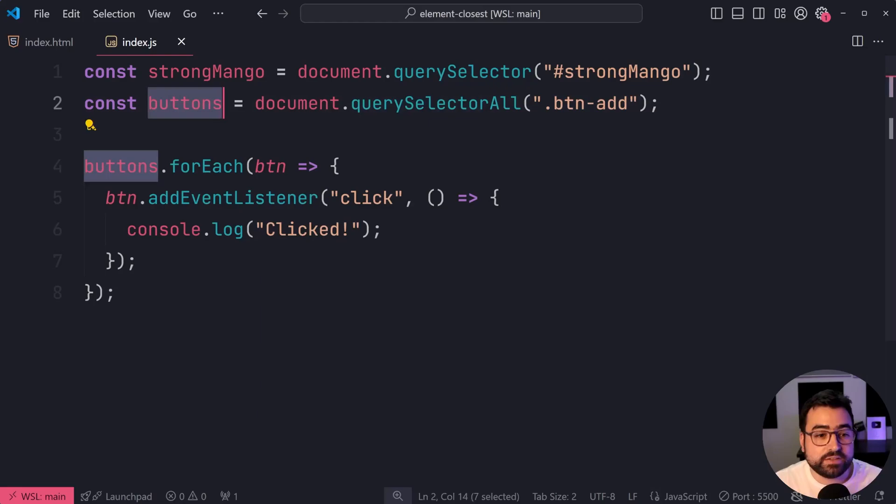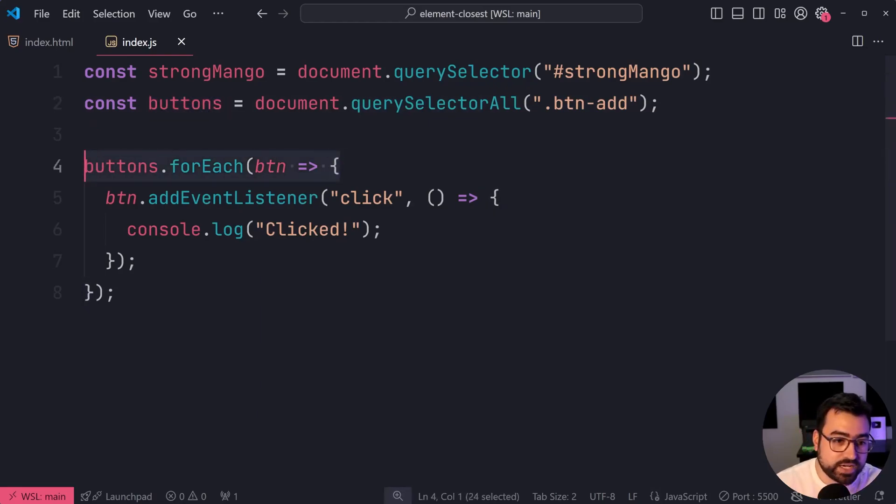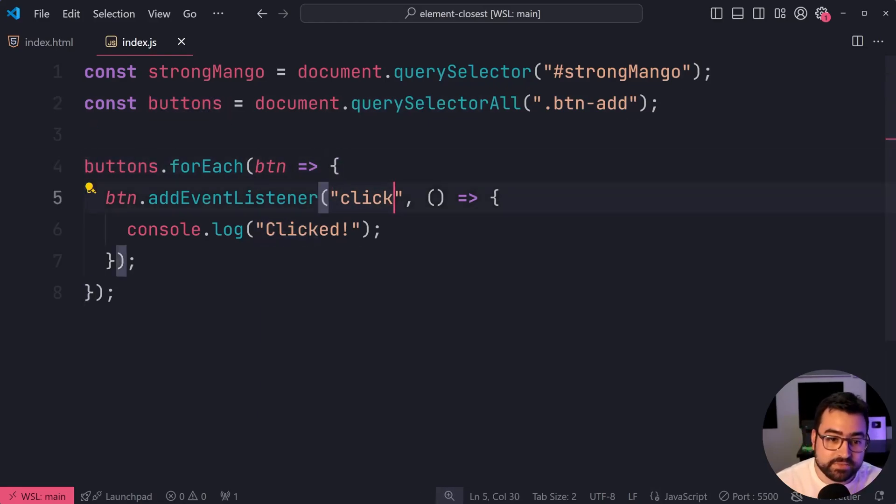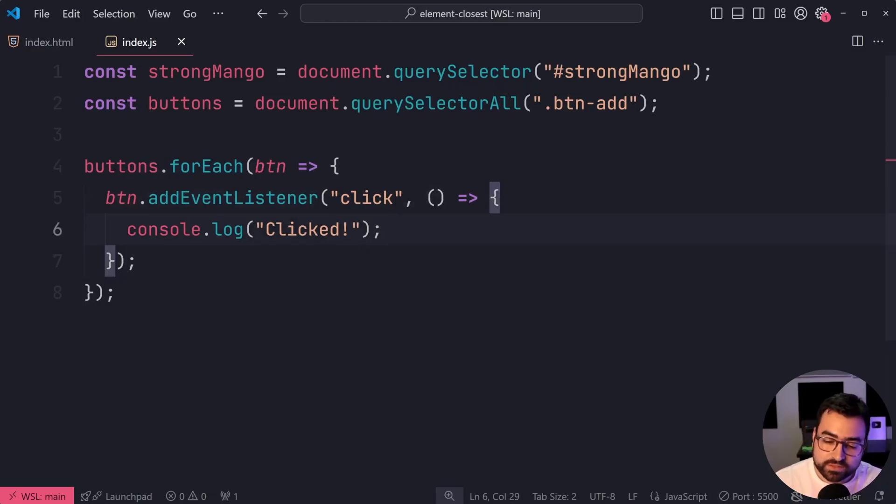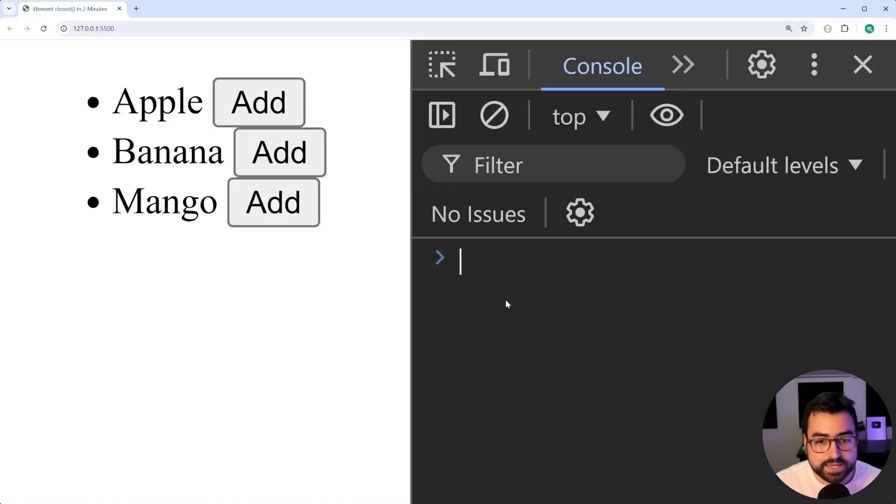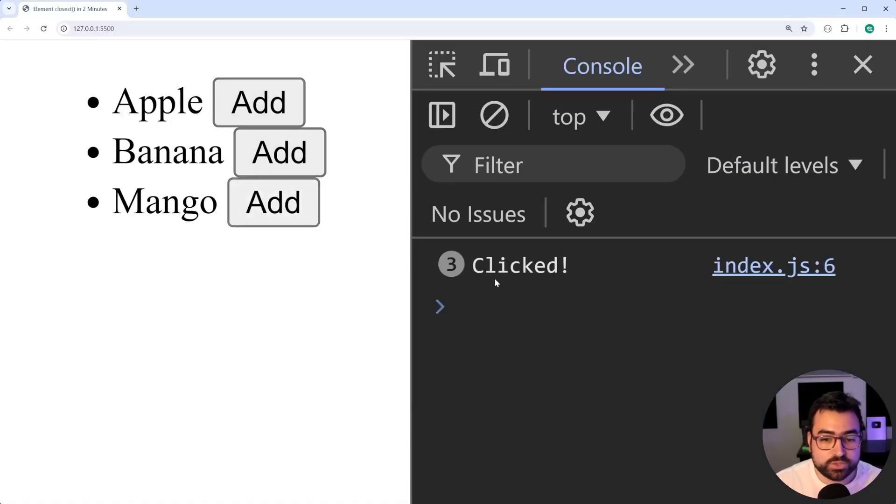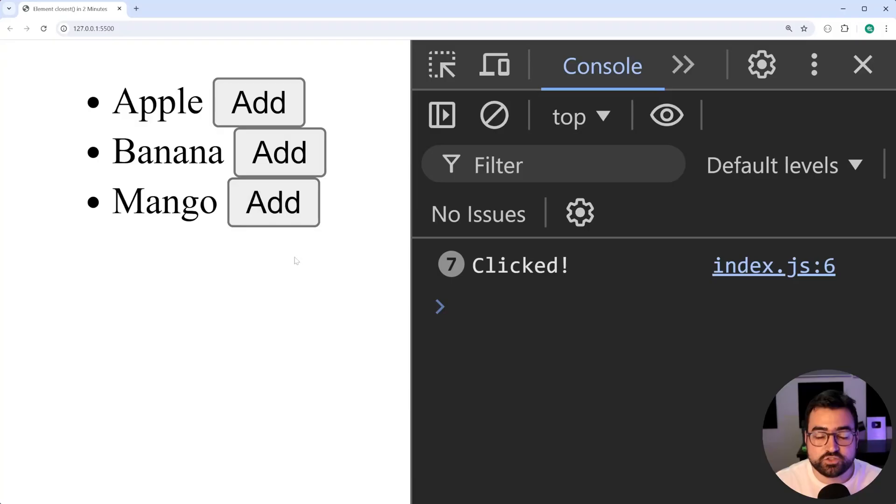Then saying for each of these three buttons, let's add an event listener for the click event and console.log. I'll save this, go back in the browser, click on these, and of course, we get clicked right here three times, et cetera.